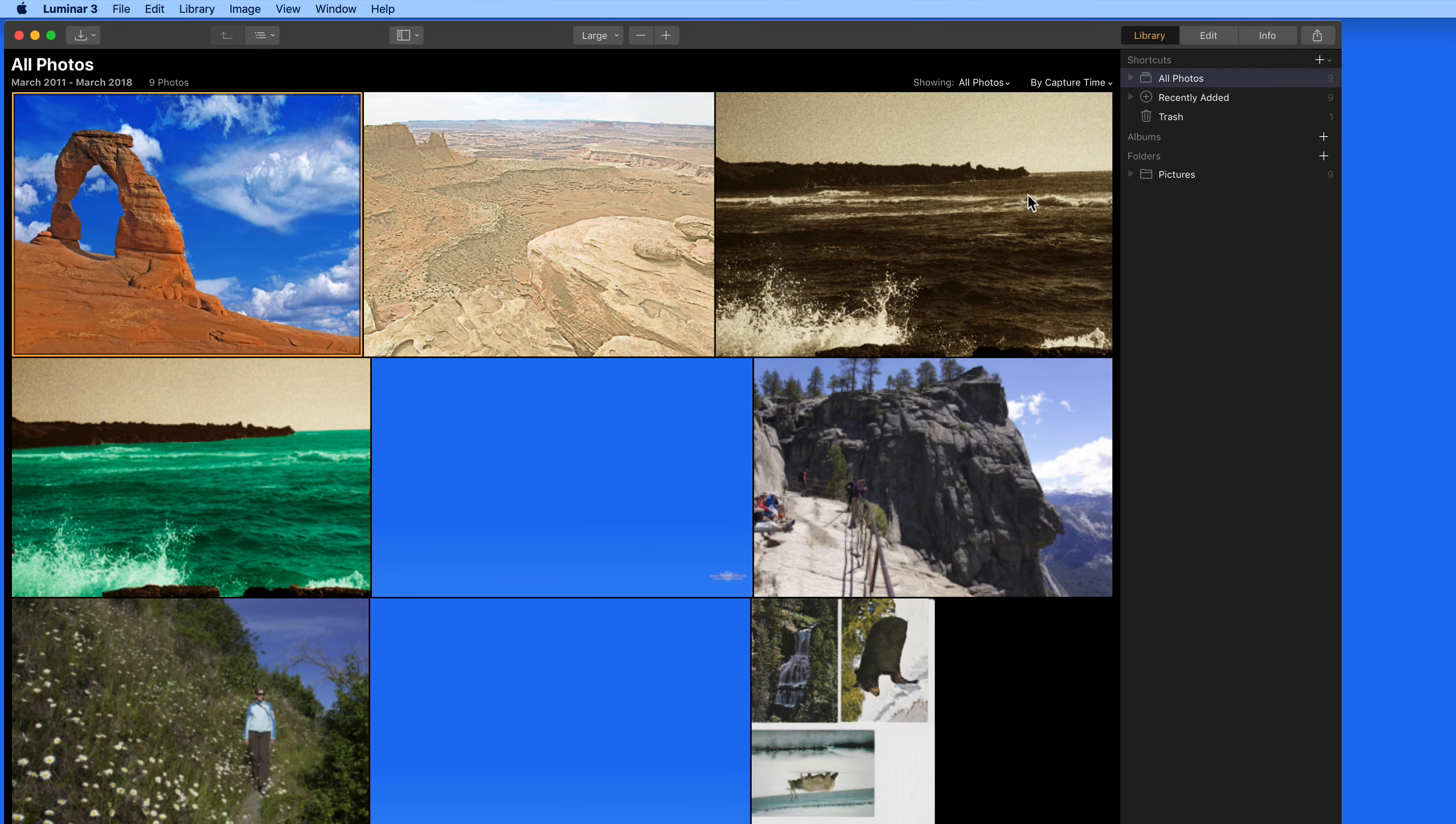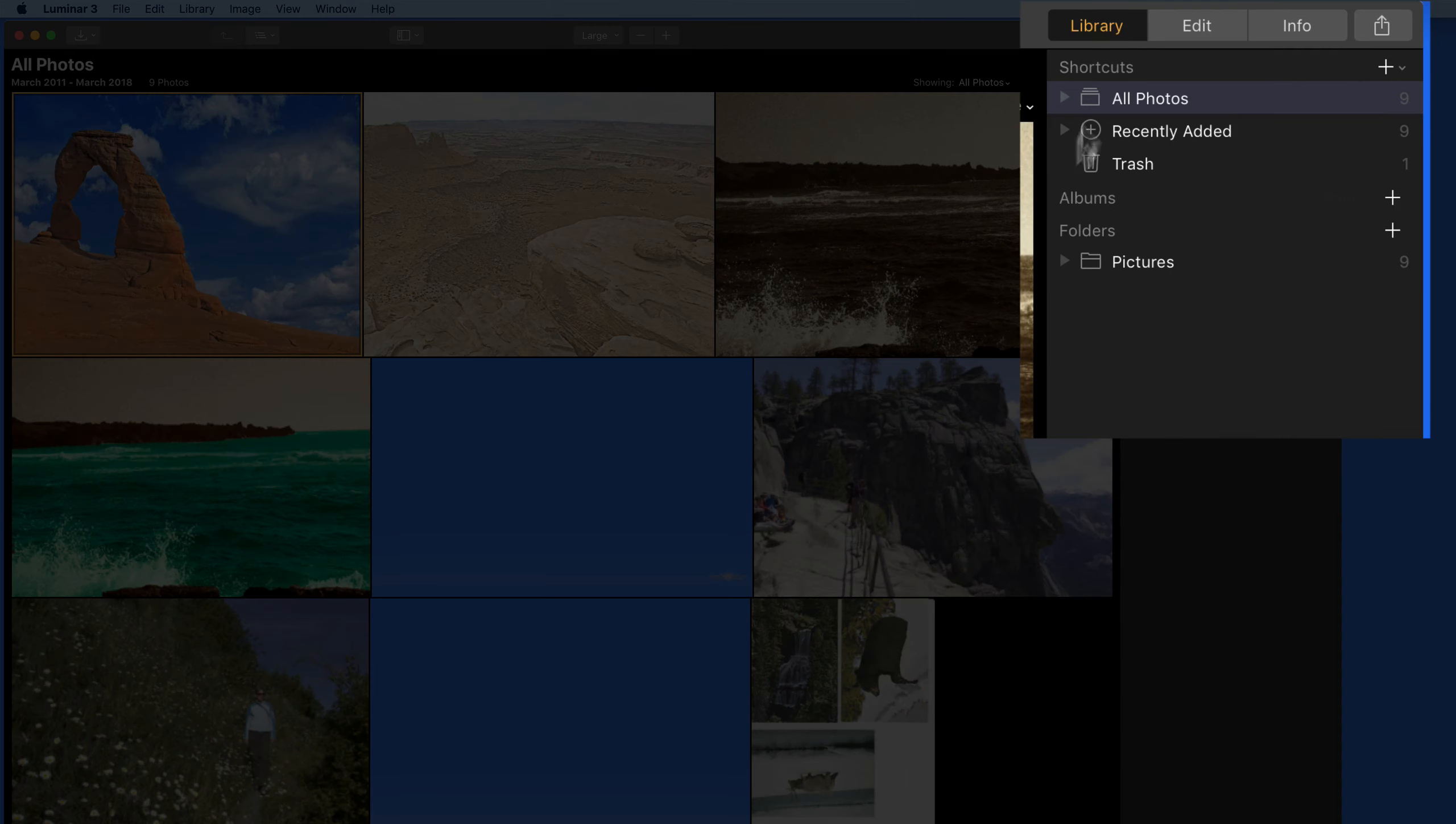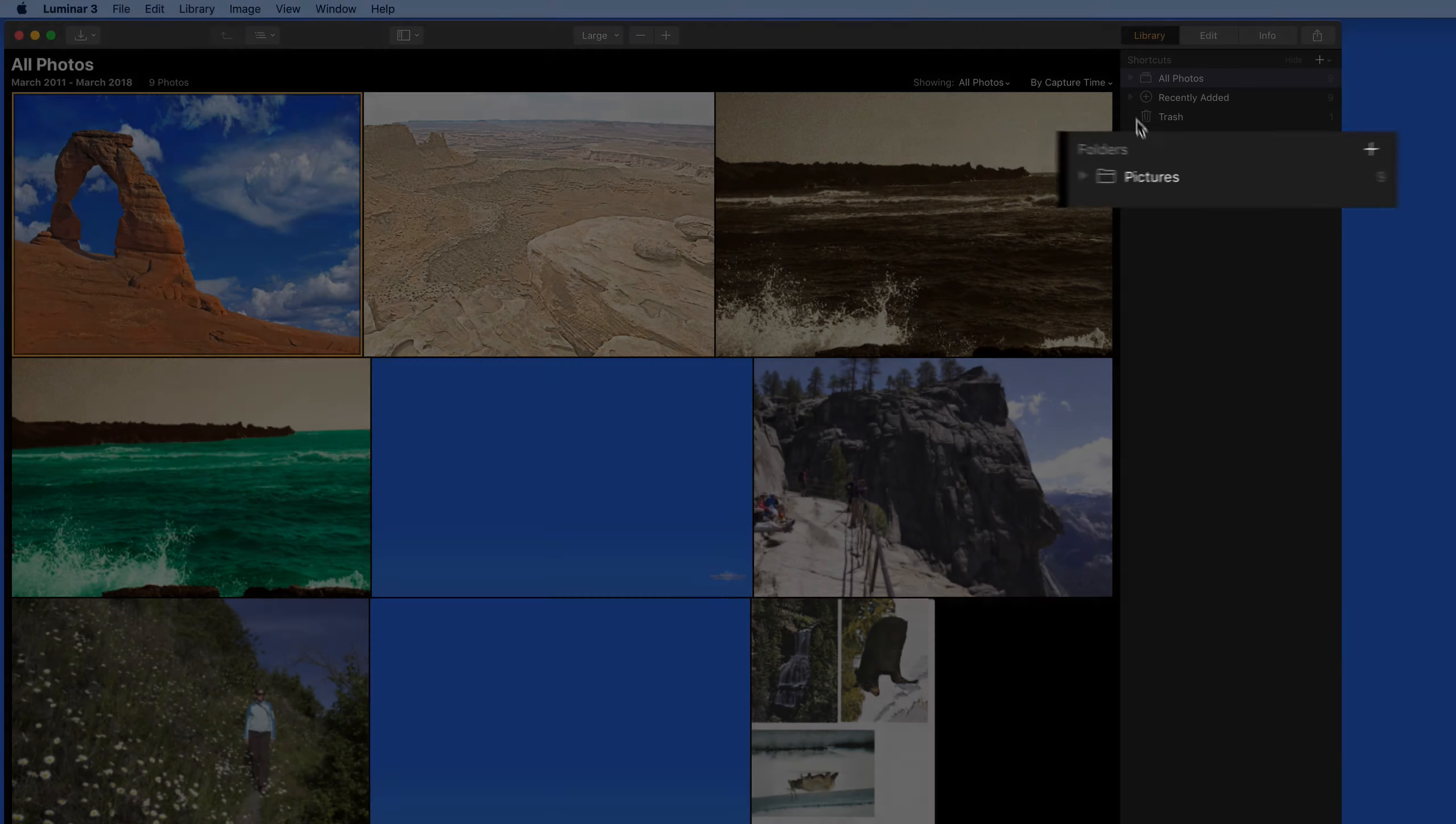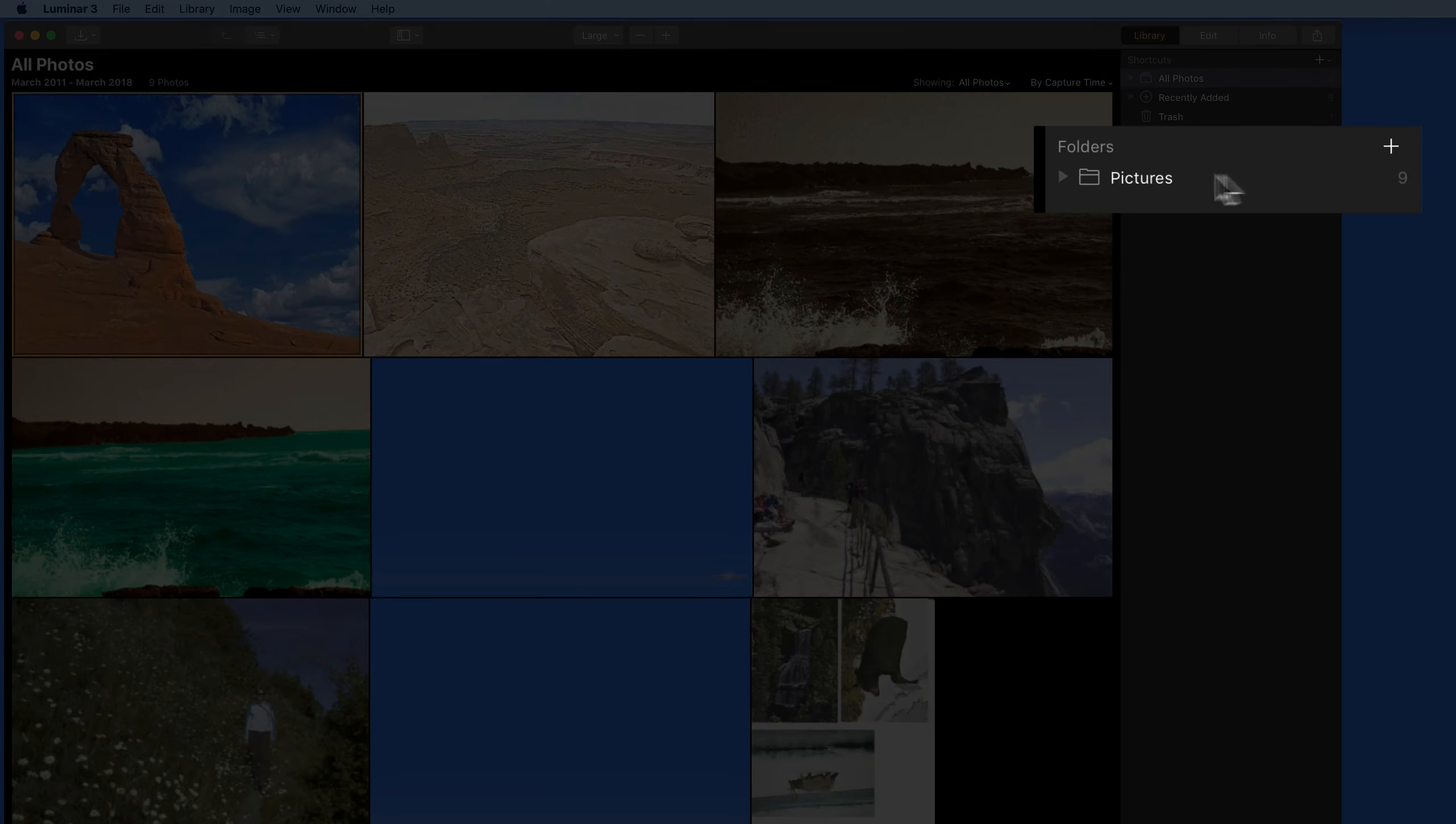So I've just launched Luminar 3, and over on the right, notice that we now have a Library tab in the sidebar. For now, we'll focus on the Folders section here.